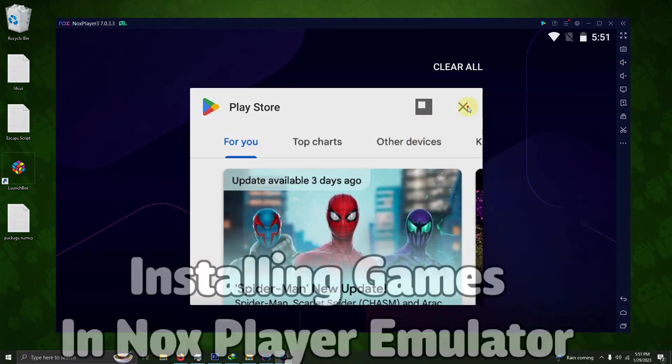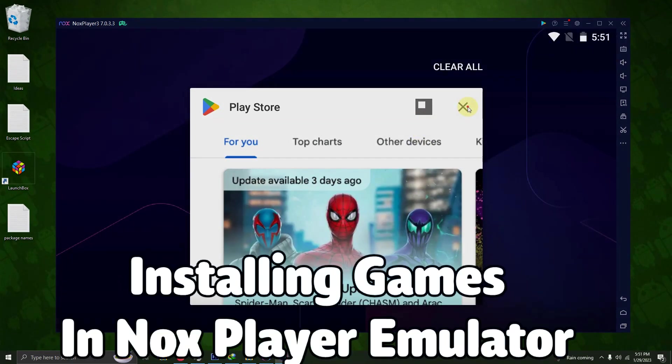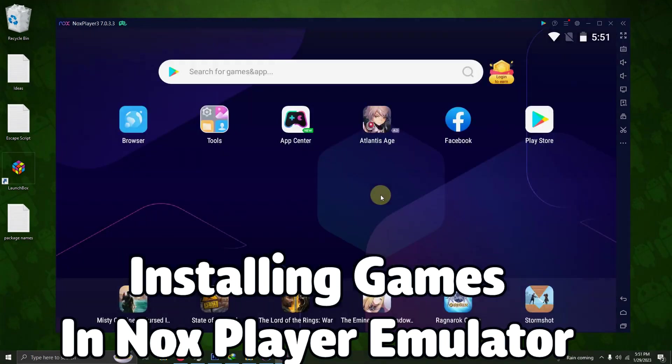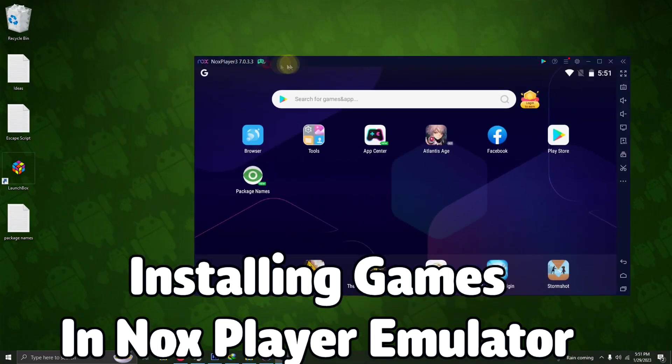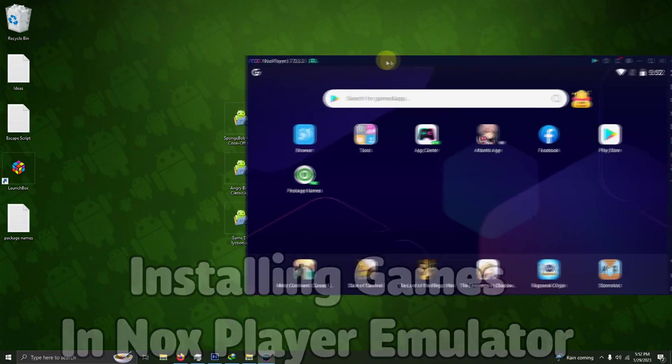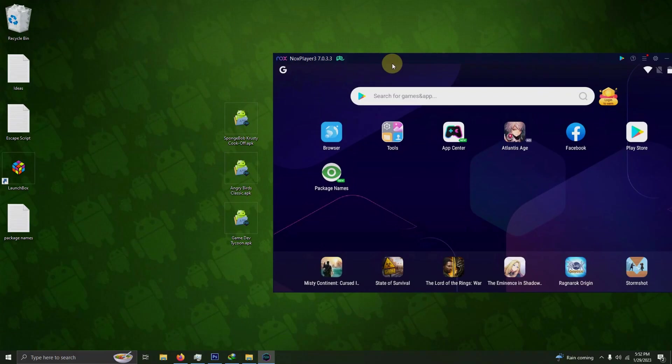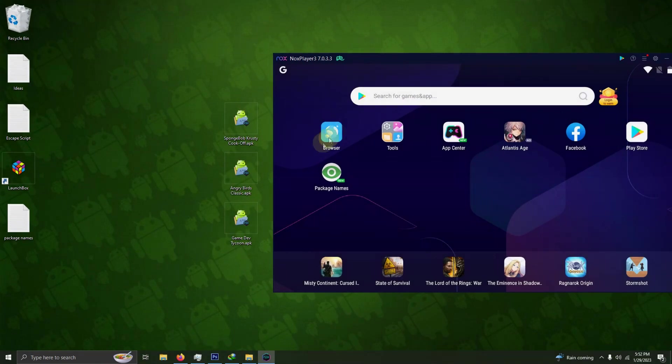It's time to install the games in Nox Player. I'm going to minimize this window a little bit. When using Nox Player, you can usually have your own choice when it comes to downloading your games outside of the Play Store or downloading from the Play Store itself. I downloaded mine outside the Play Store.